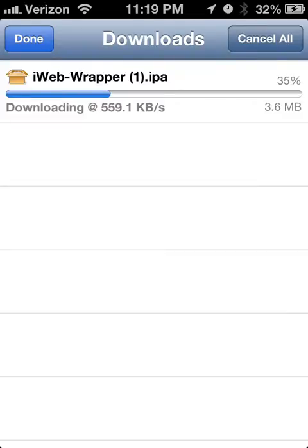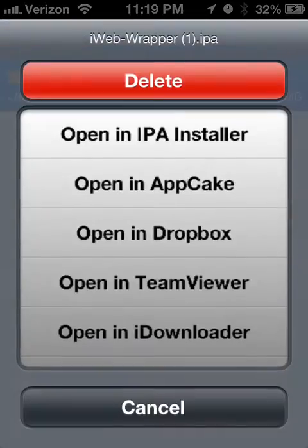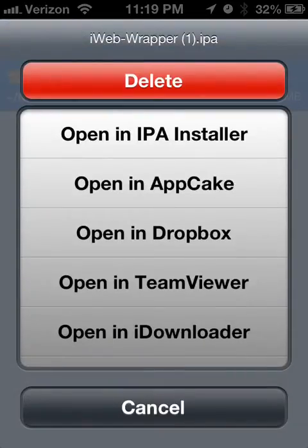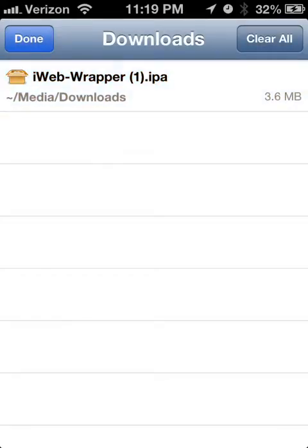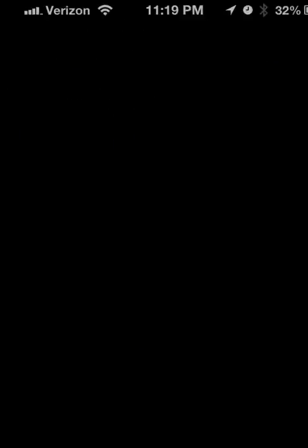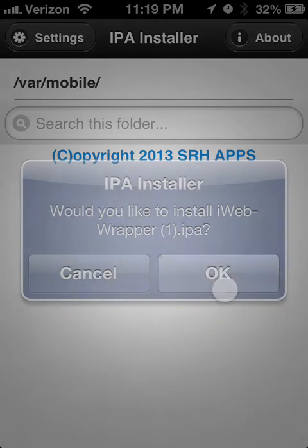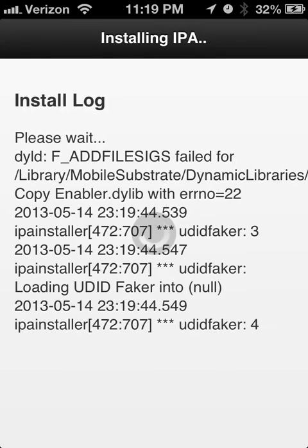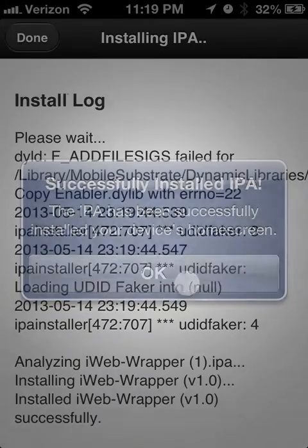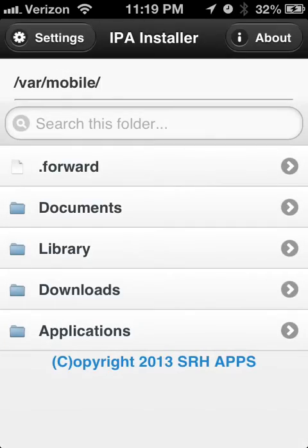Once you have iWebWrapper downloaded, I already had a download since I gave it a try. Open it in iP Installer if you don't already have it. And then iP Installer is going to do its magic and blah, blah, blah. You know how iP Installer works. Click OK and then voila, it is installed.